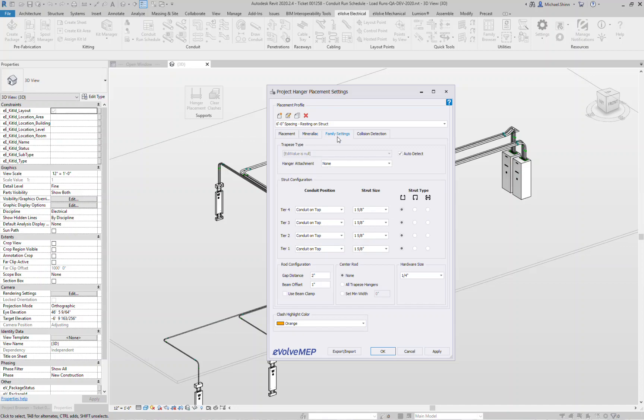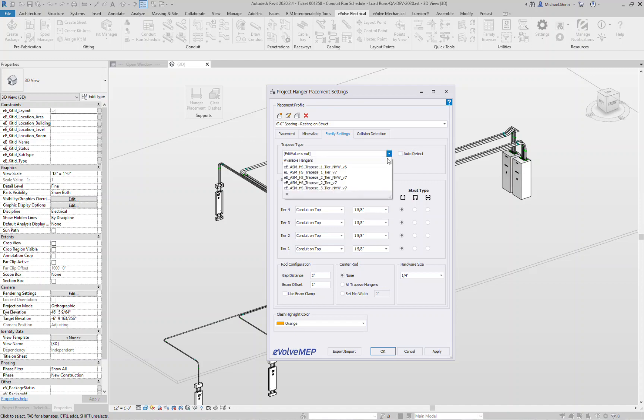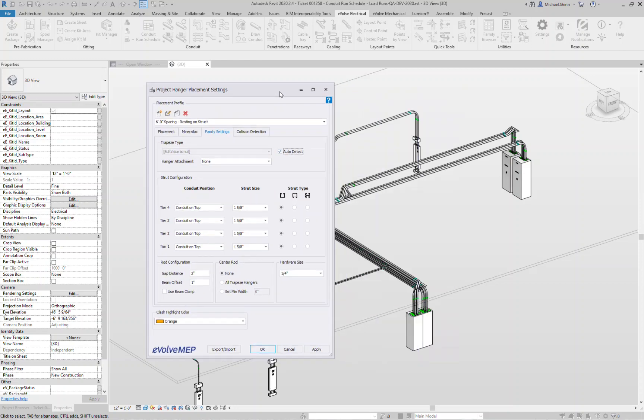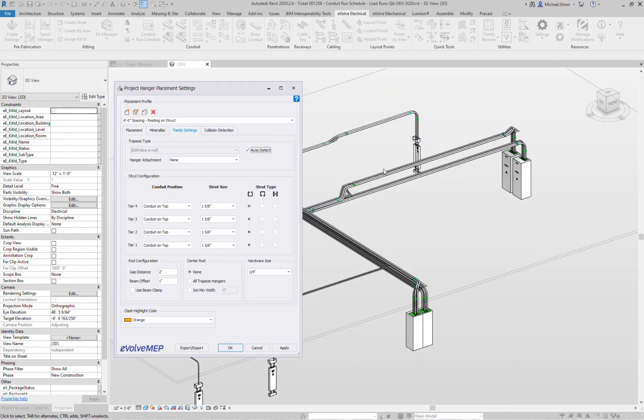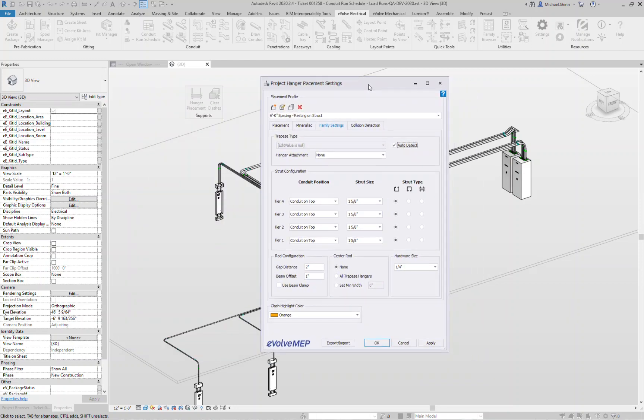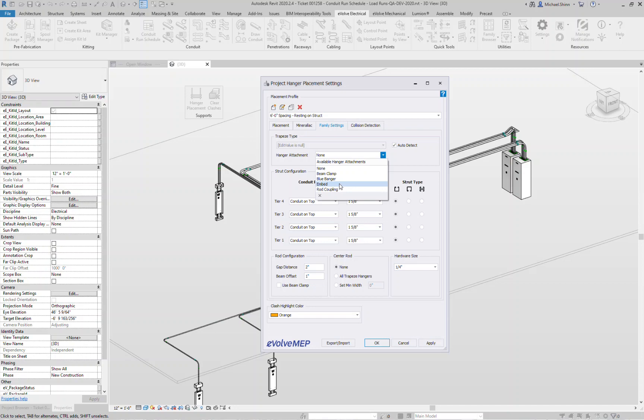Family settings, this is very familiar from our past hanger UI. Auto detect, this basically tells you you do not need to pick what hanger to use. The tool is going to automatically detect if it's a single tier, two tier, three tier, four tier. What is your default upper attachment? Beam clamp, blue banger, embed, or a rod coupling.